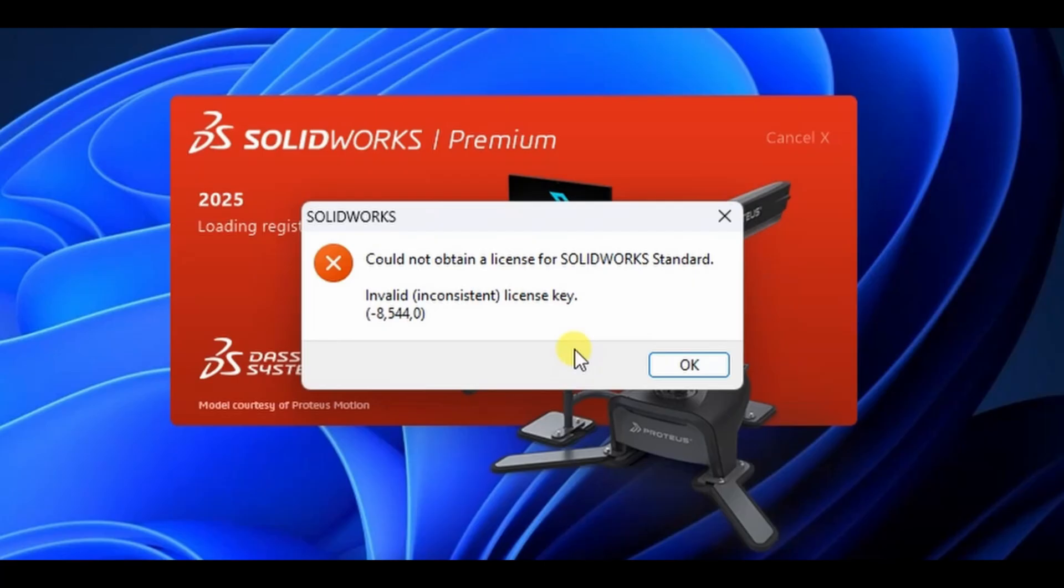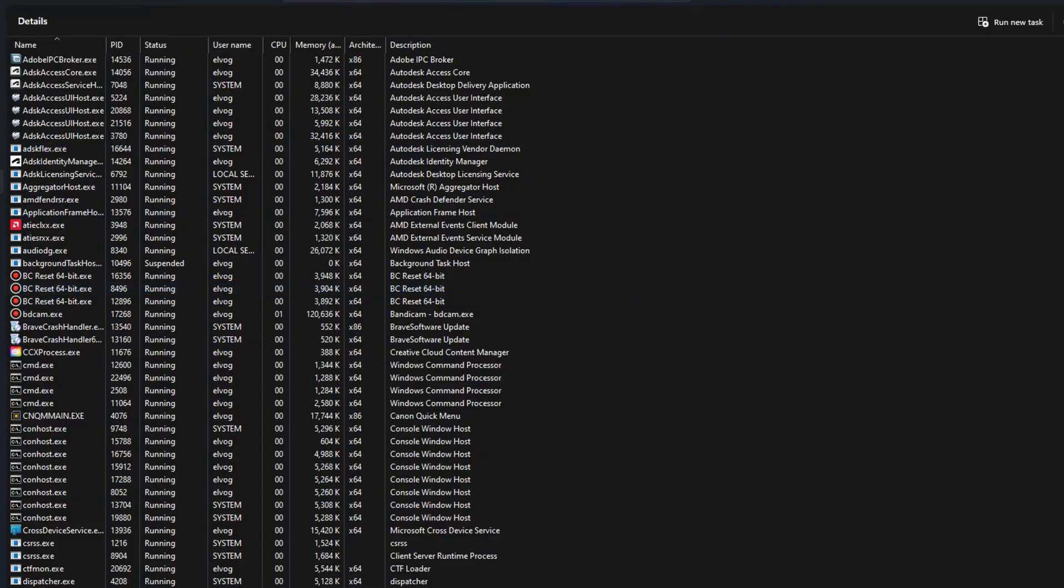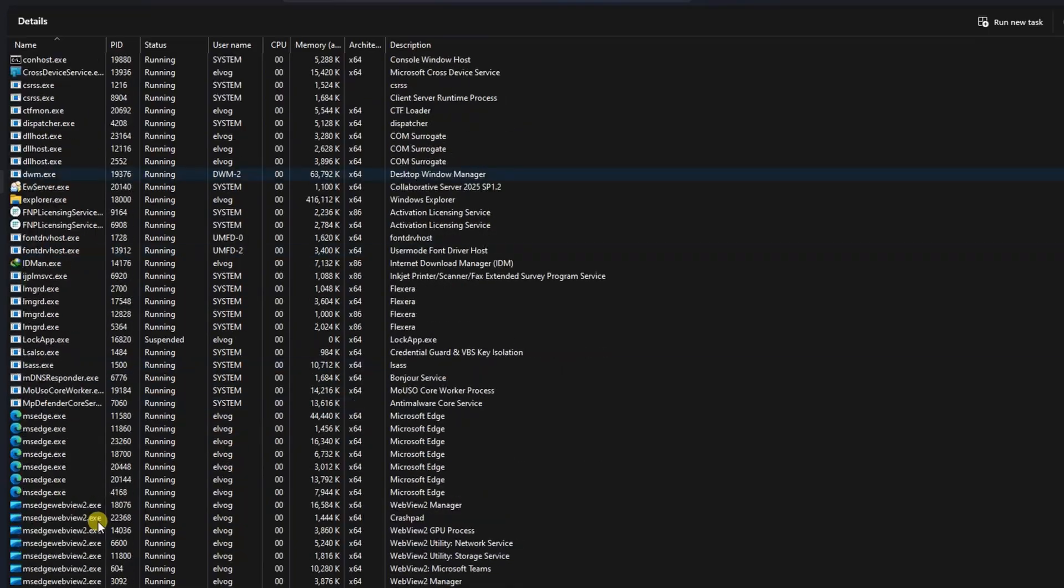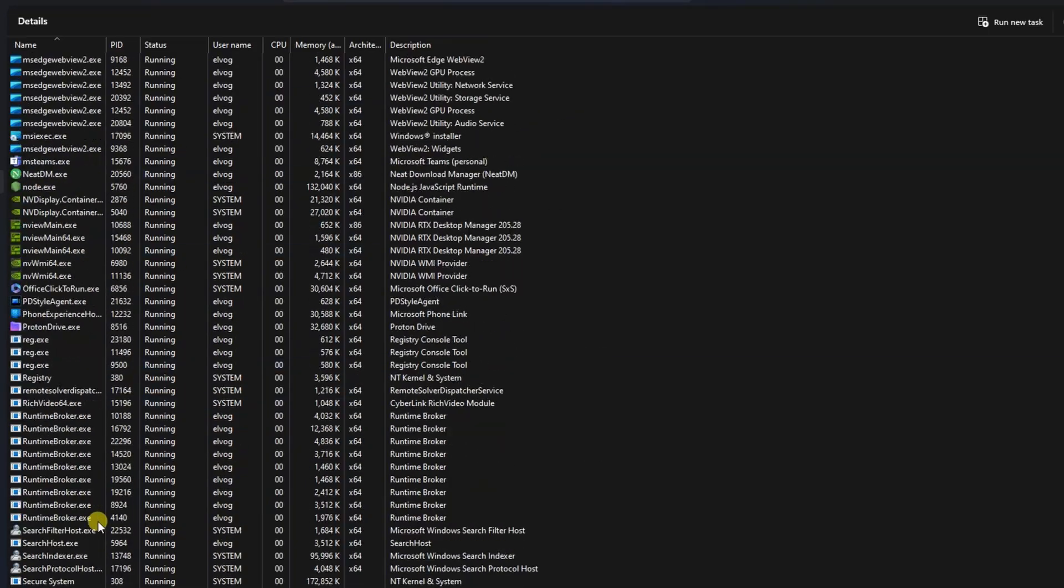Similarly, if you're getting the 'invalid license key' error, I've covered that too in a separate video. Link also provided in the video description.